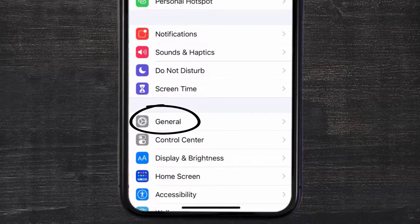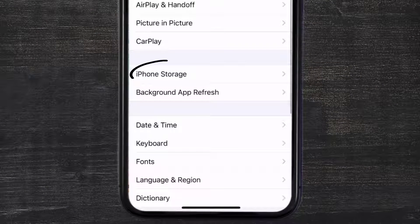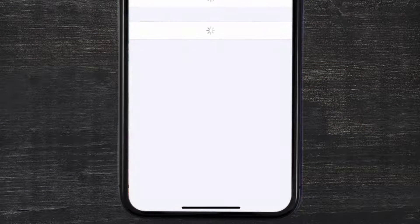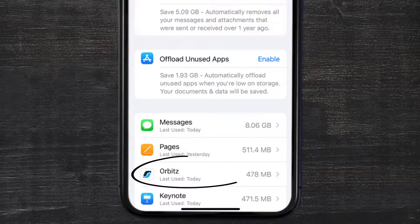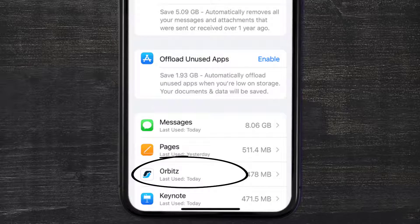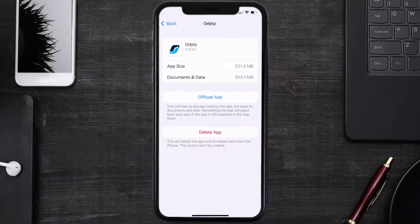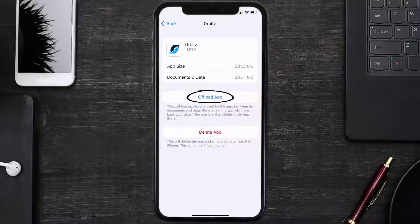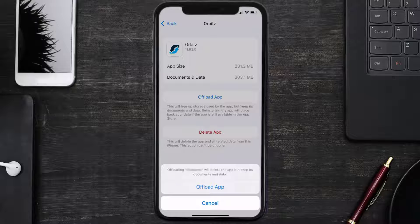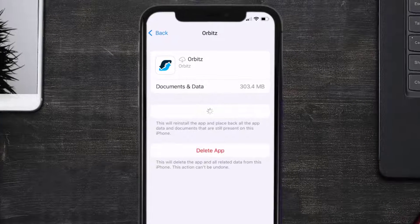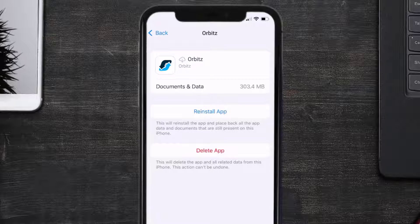Then tap on iPhone Storage. From here, search for the Orbits mobile app and then tap on it. Once you're on this screen, you need to tap on Offload App, tap again to confirm. It'll take a bit for processing and then a reinstall button will show up. Simply tap on it to reinstall the app.